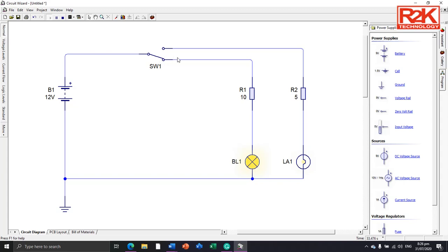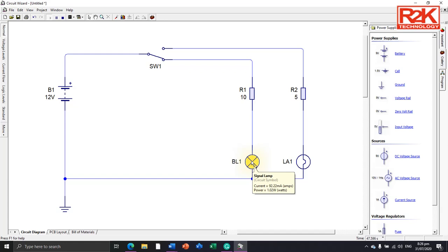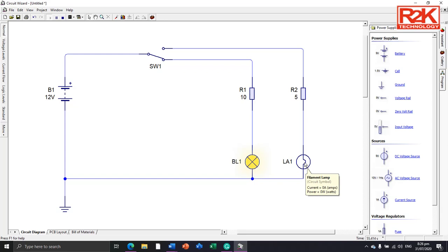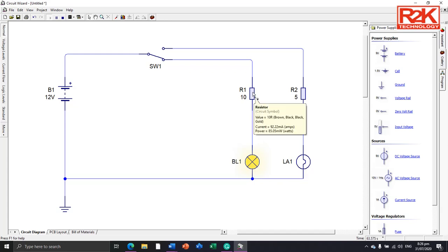As you can see, the switch will determine the bulb and lamp for turning on and off. Point your mouse to the component to view its voltage and current. Point only, do not click. Current 92.22 milliamps, power 1.02 watts, while LA1 there's no reading, only current zero amperes, power zero watts because this is in an off state.